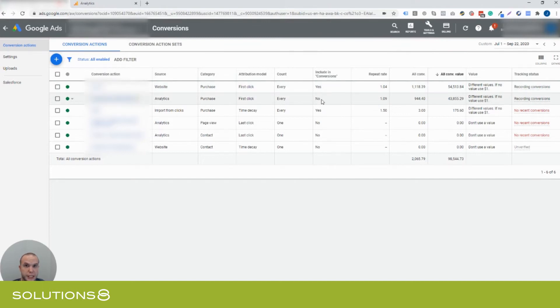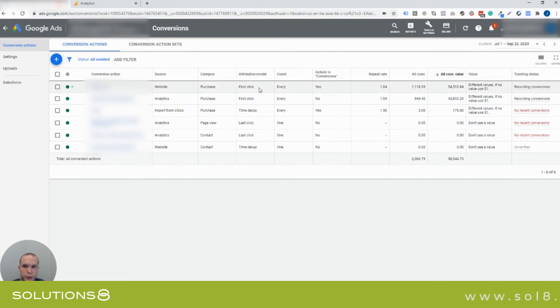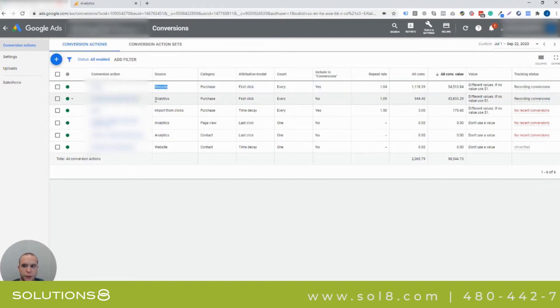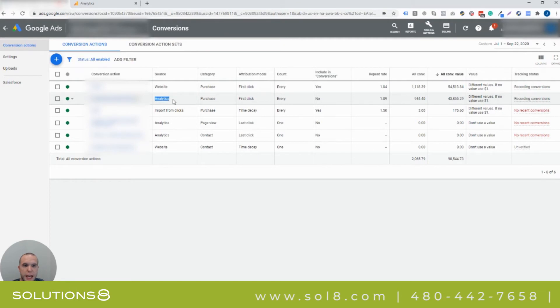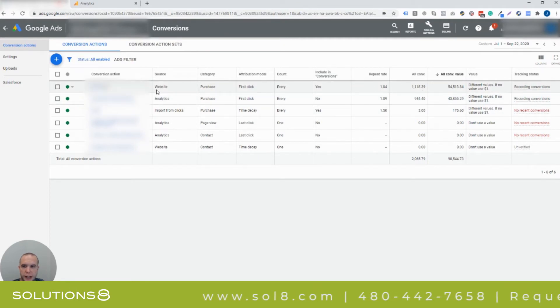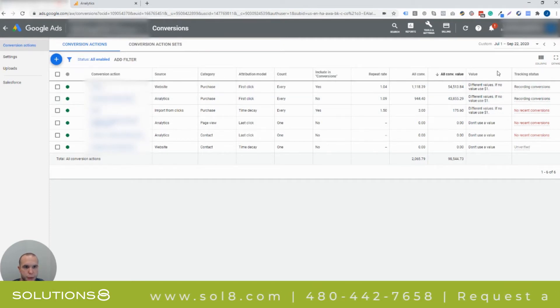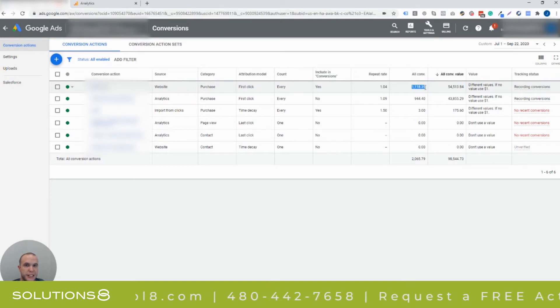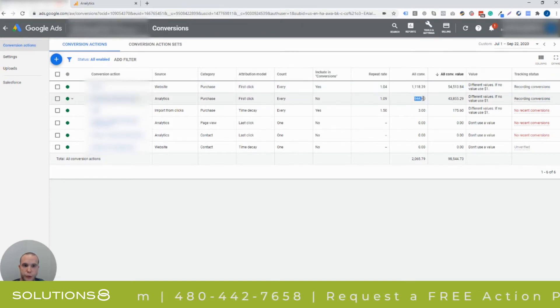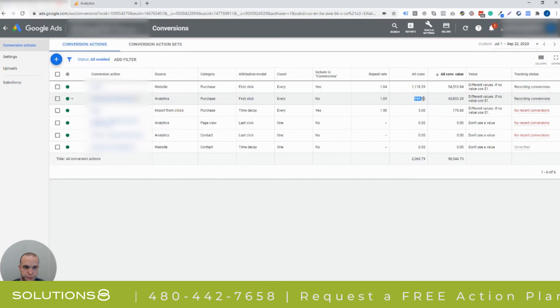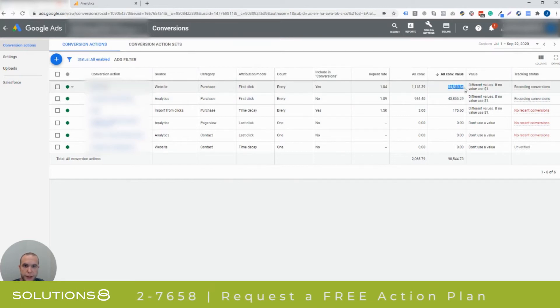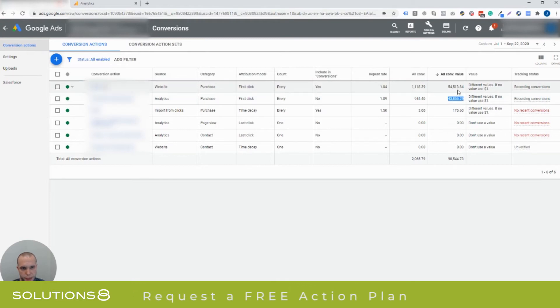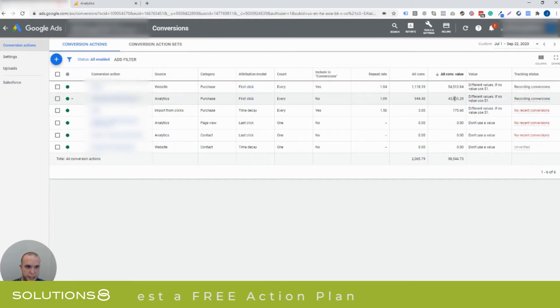From July 1st through September 22nd, both attribution models are using first click. They're both a purchase, one is coming from Google Tag Manager from the website conversion and the other one is being imported from Analytics. And look at the difference. If you look at from July 1st through September 22nd, you have 1,118 conversions here, 1,118 sales, and 944 sales here. And then the conversion value is $54,500 versus $43,800.